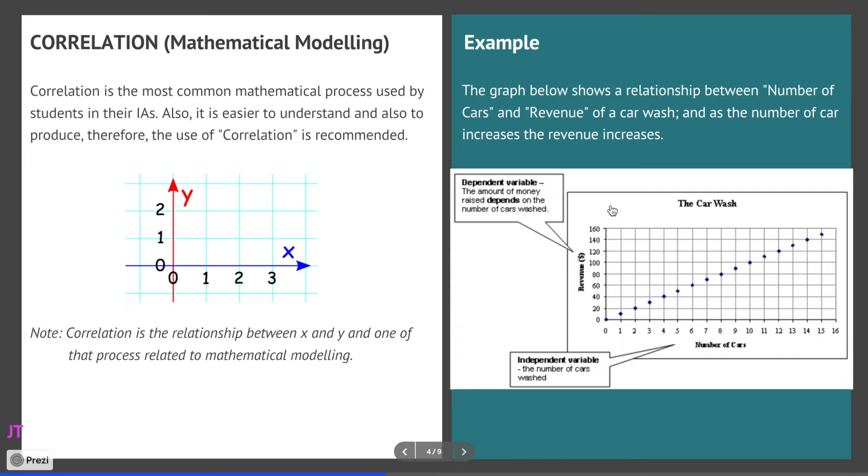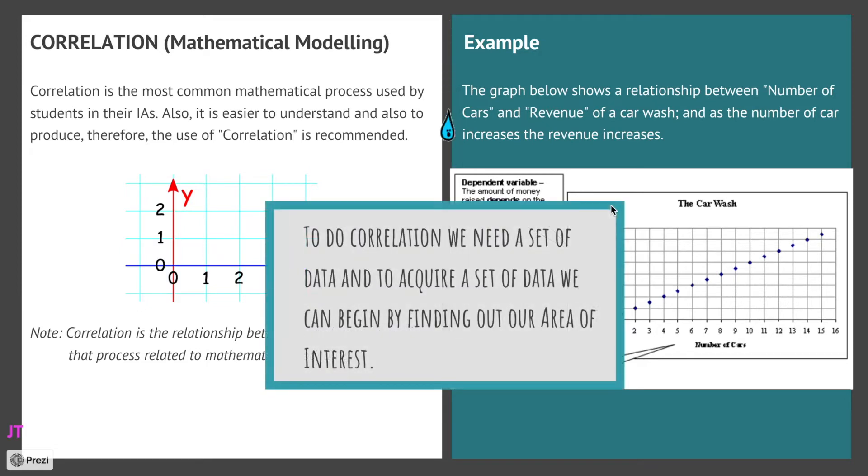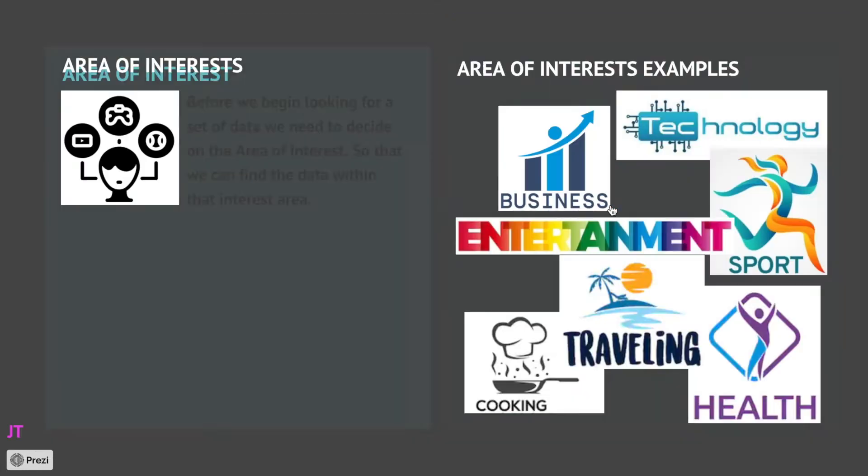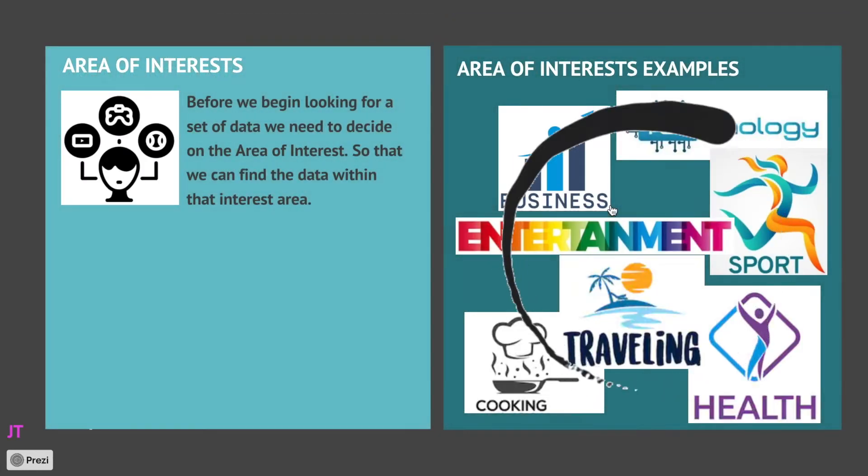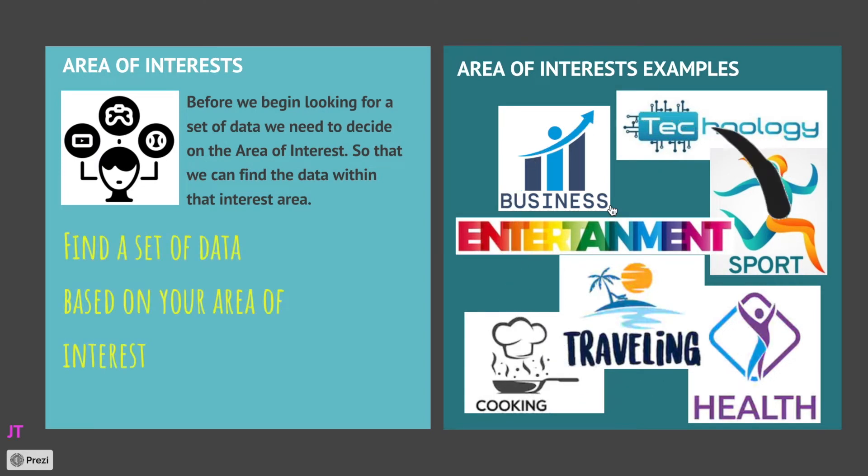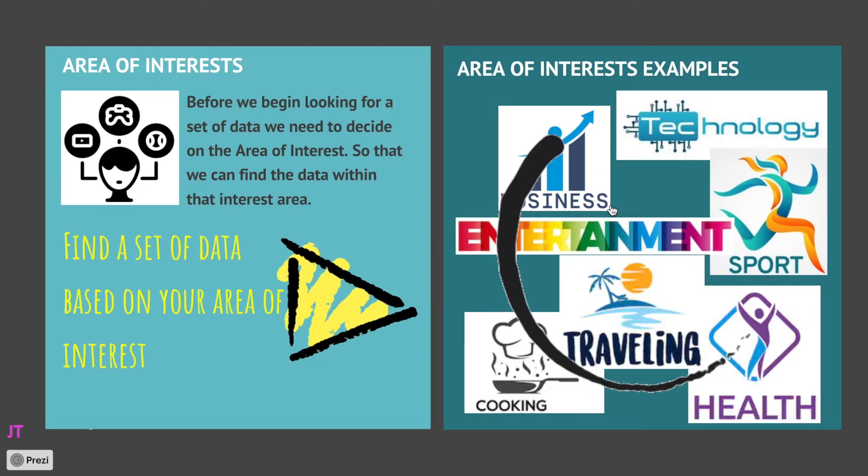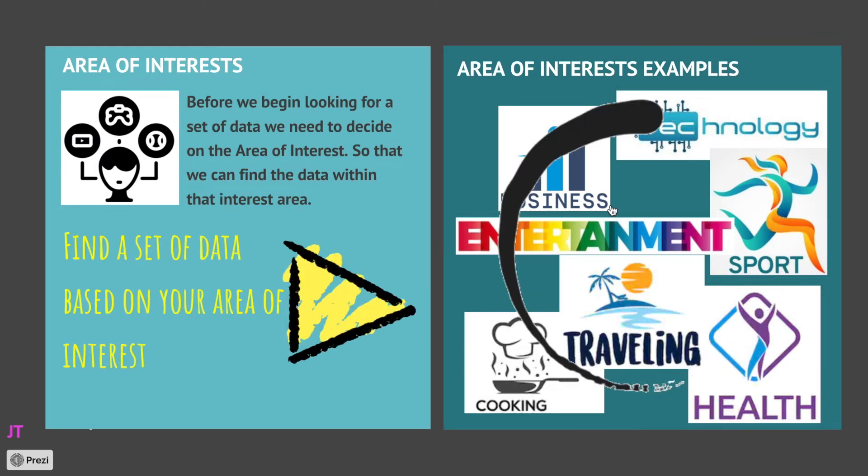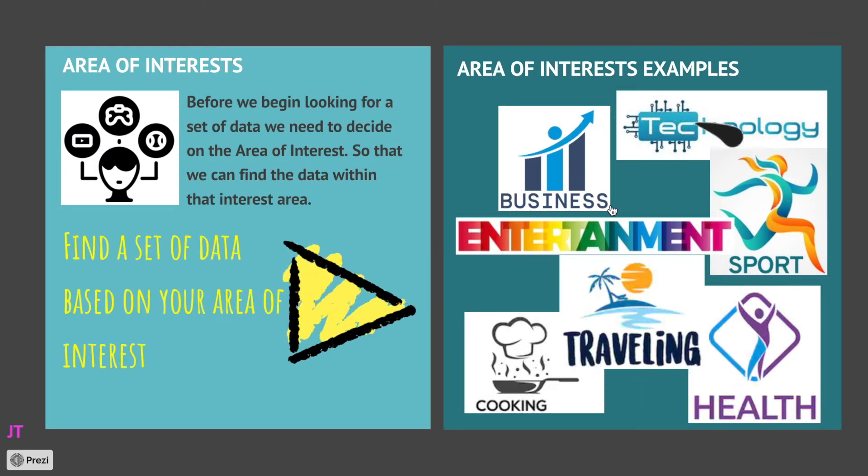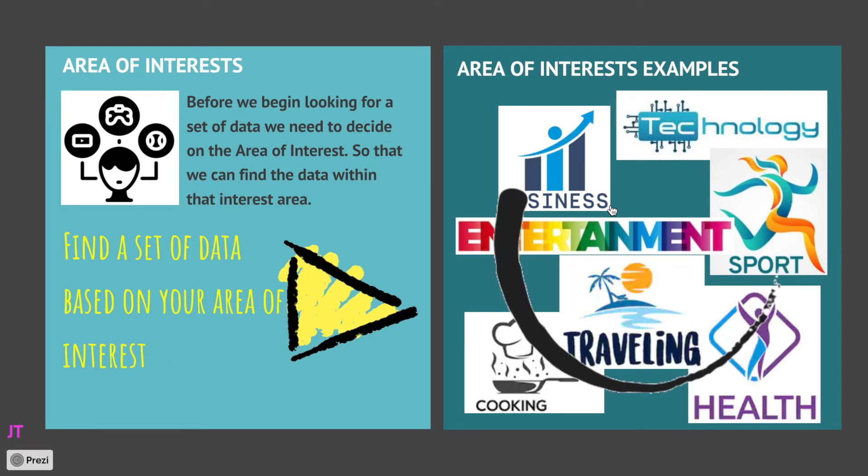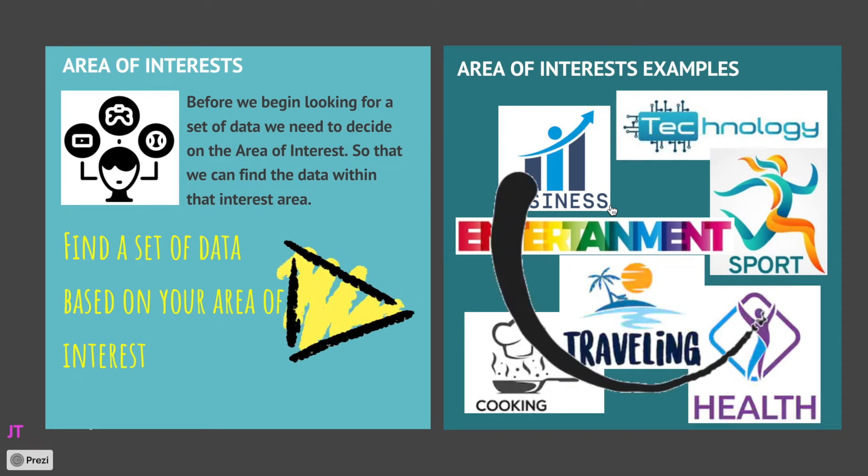Now we are going to find the same thing, the same set of data, hopefully. And in order to achieve that we need to begin with finding our area of interest, so that would be the second step.